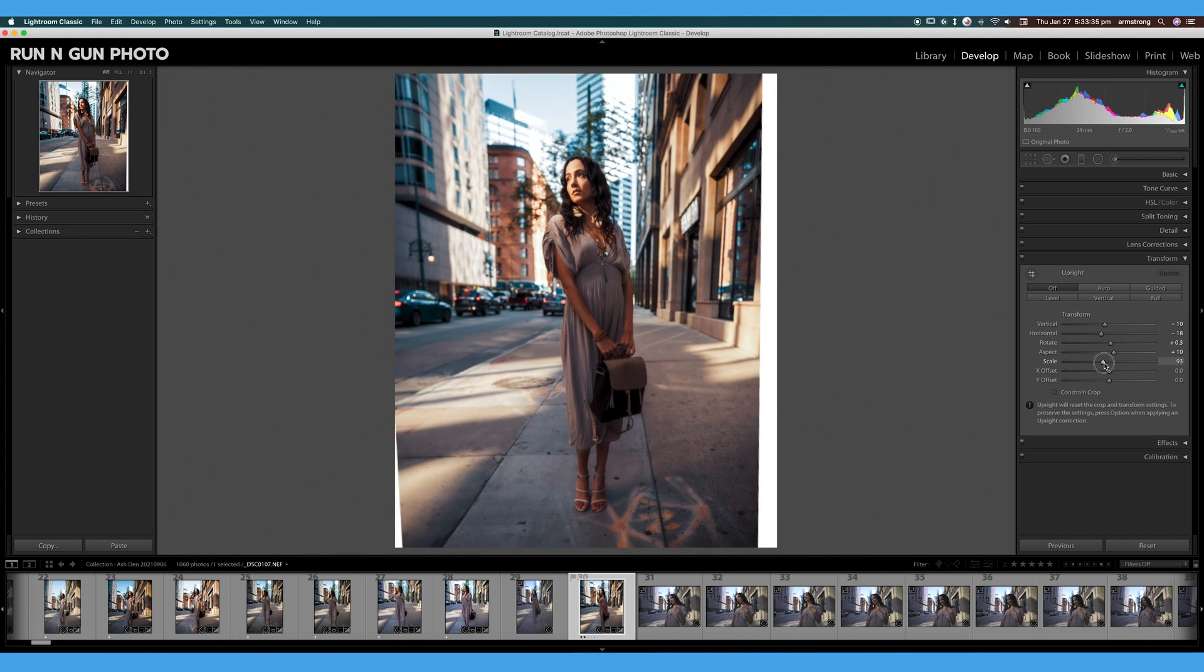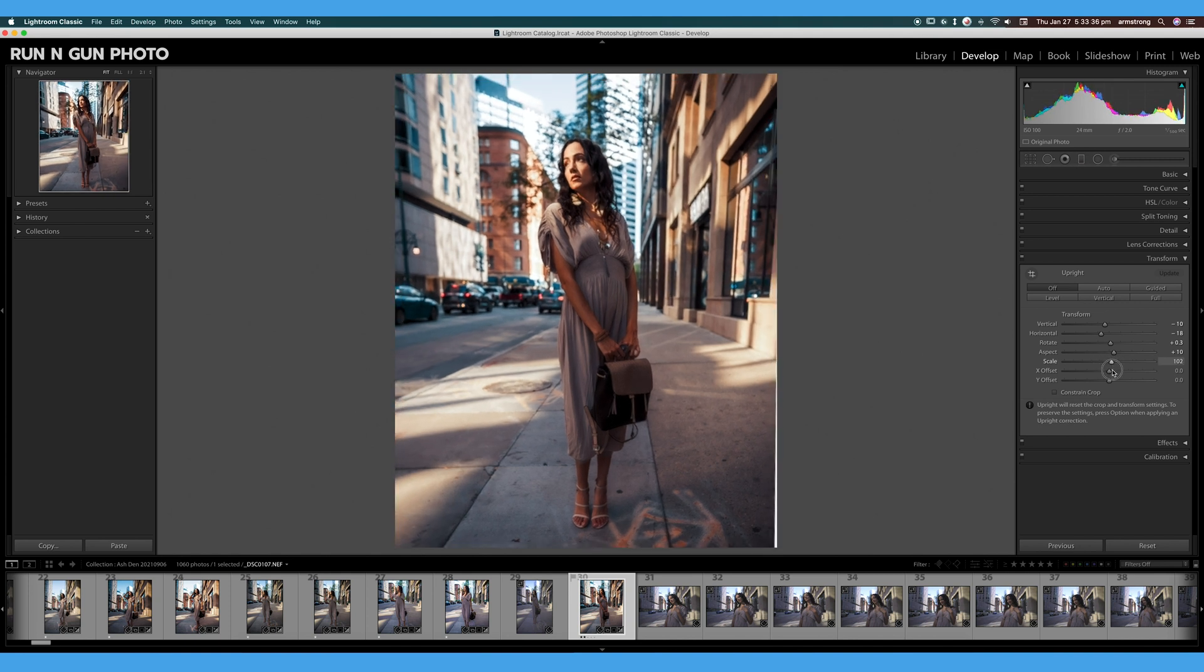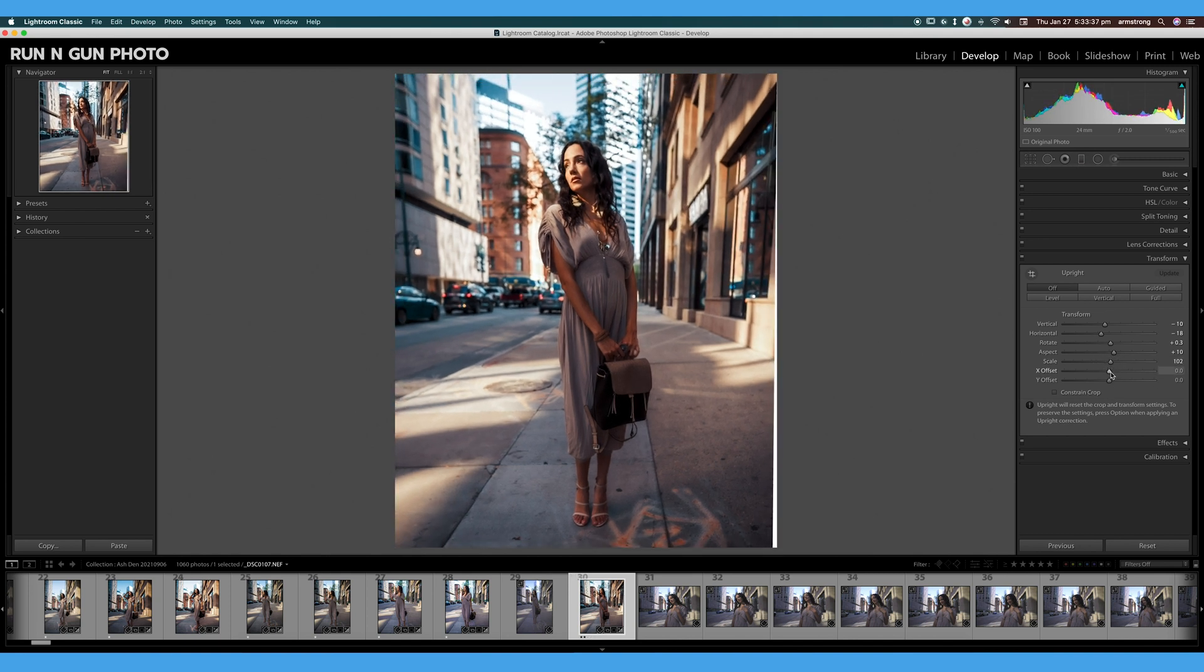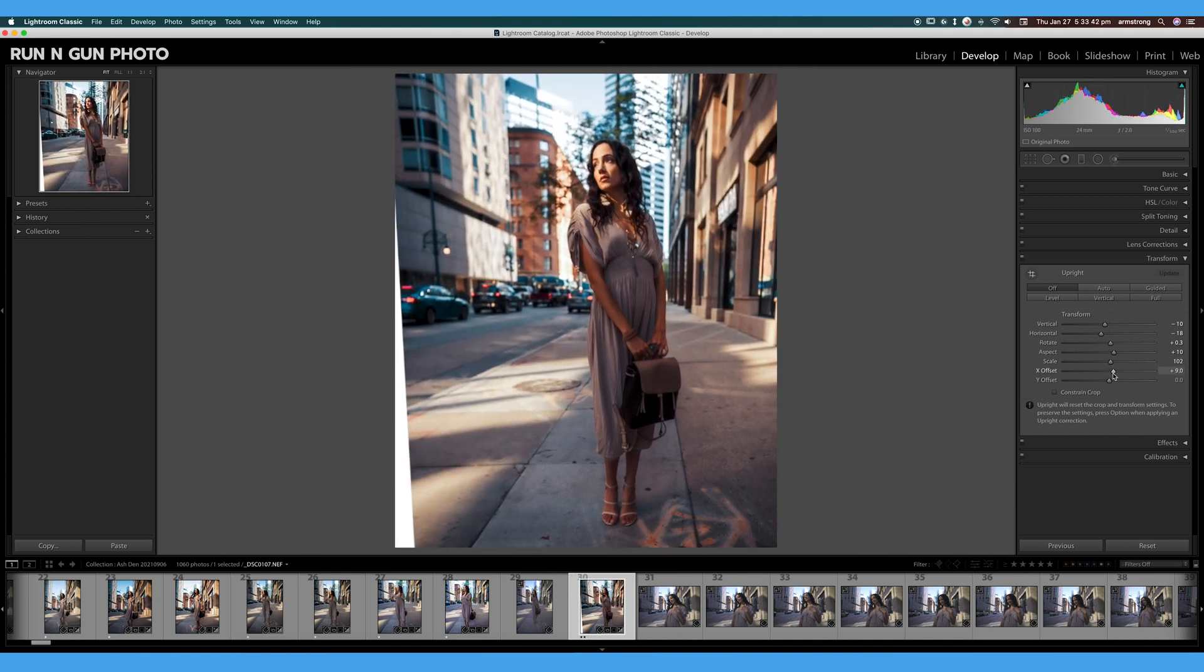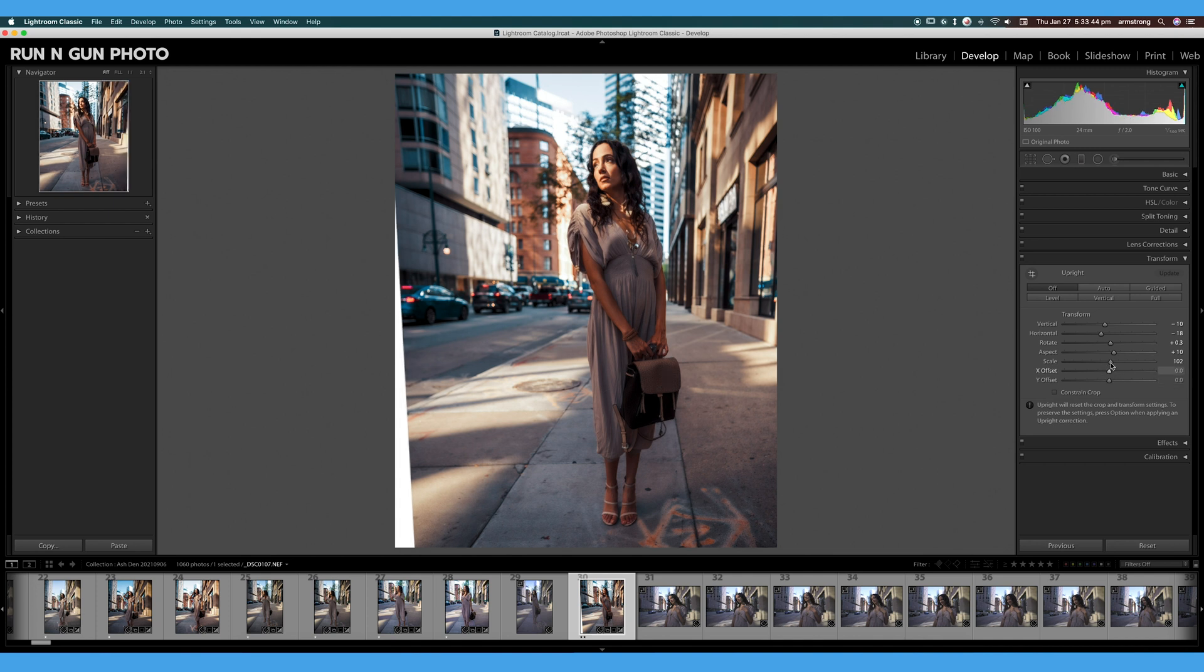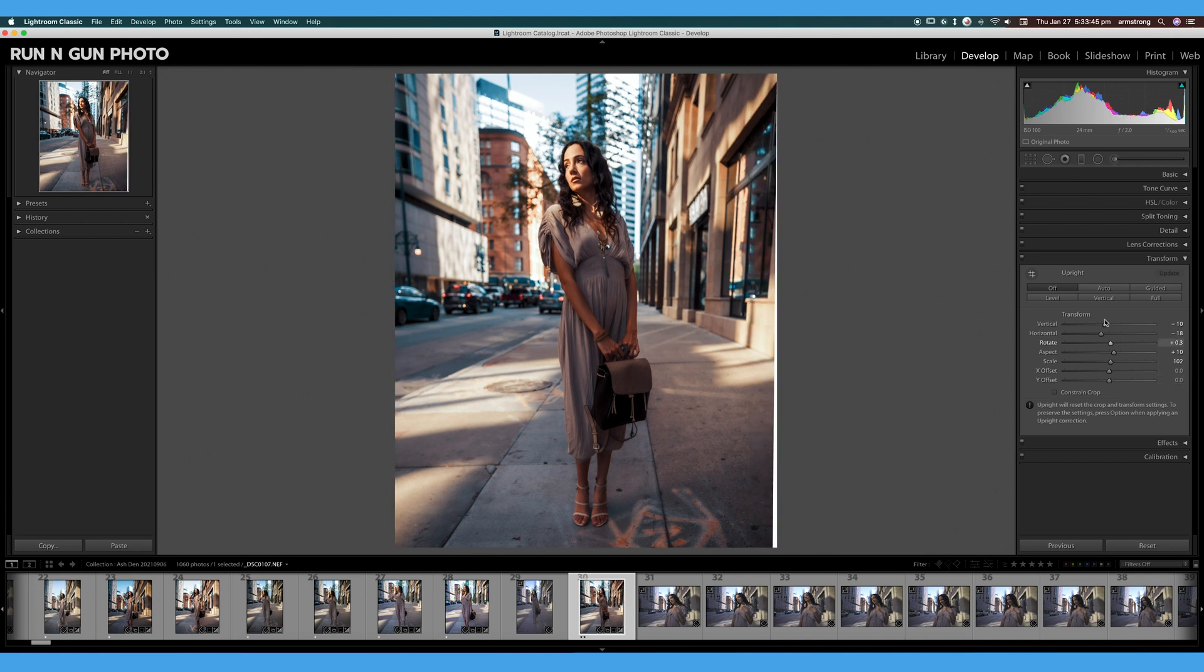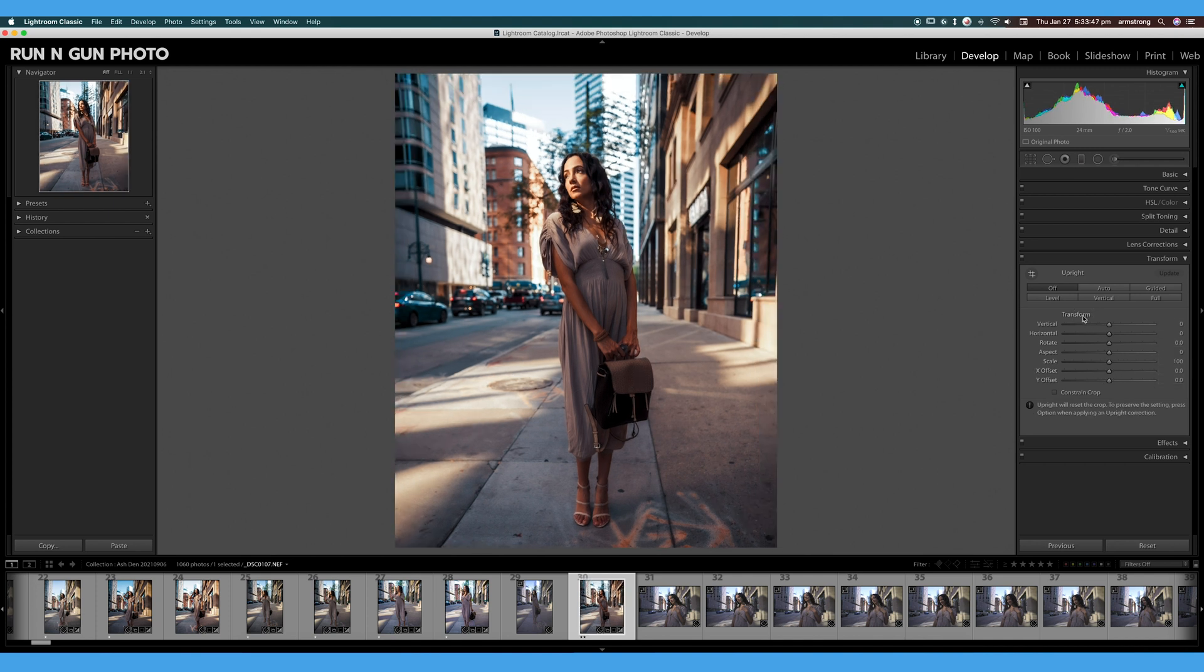I can scale my image, I can move it to the left, I can move it to the right. And if I want to reset any of these sliders, I can double-click them individually, or I can double-click the word 'Transform' to reset all of them.